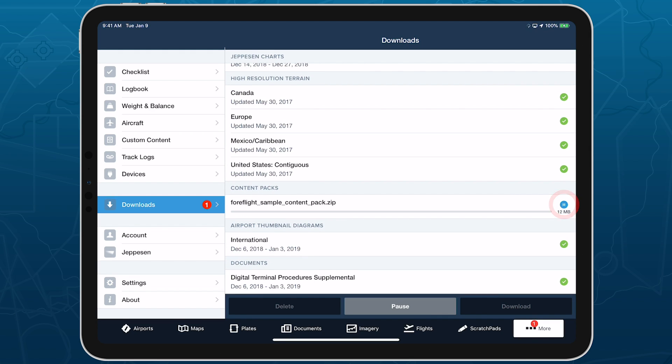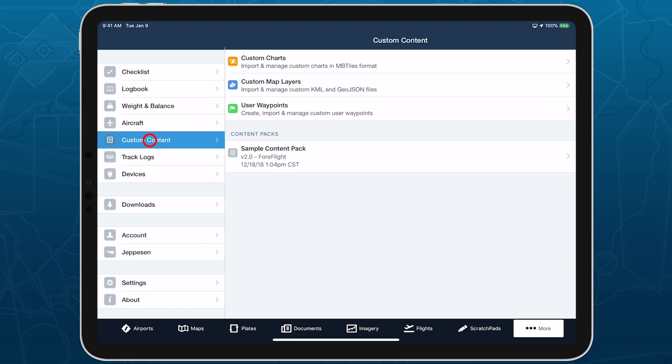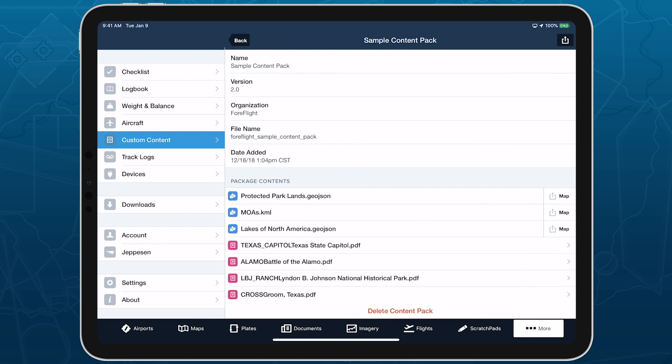Once a content pack is imported to ForeFlight, it appears in More, Custom Content. Tap on it to view its details and component files.